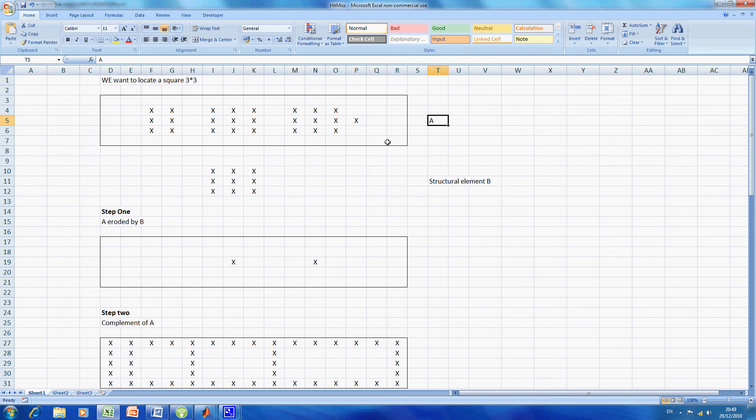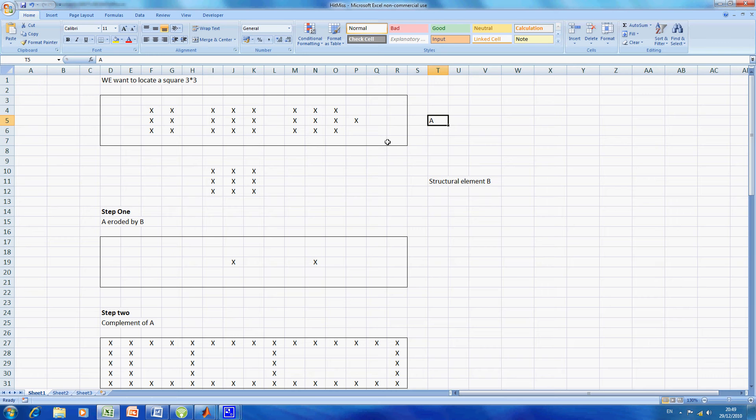Hello, welcome to Anson McGriffin's occasional series of MATLAB tutorials. Today we're looking at the hit or miss transform, which more correctly could be described as the hit and miss transform. In MATLAB it's called BW hit miss.